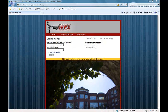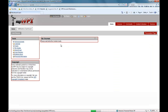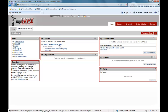Each online course at WPI is presented through a password-protected, web-based learning portal called MyWPI. This is your virtual classroom. You will access this site several times per week to interact with course materials, view lectures and notes, download and submit assignments, and communicate with your professor and fellow students.